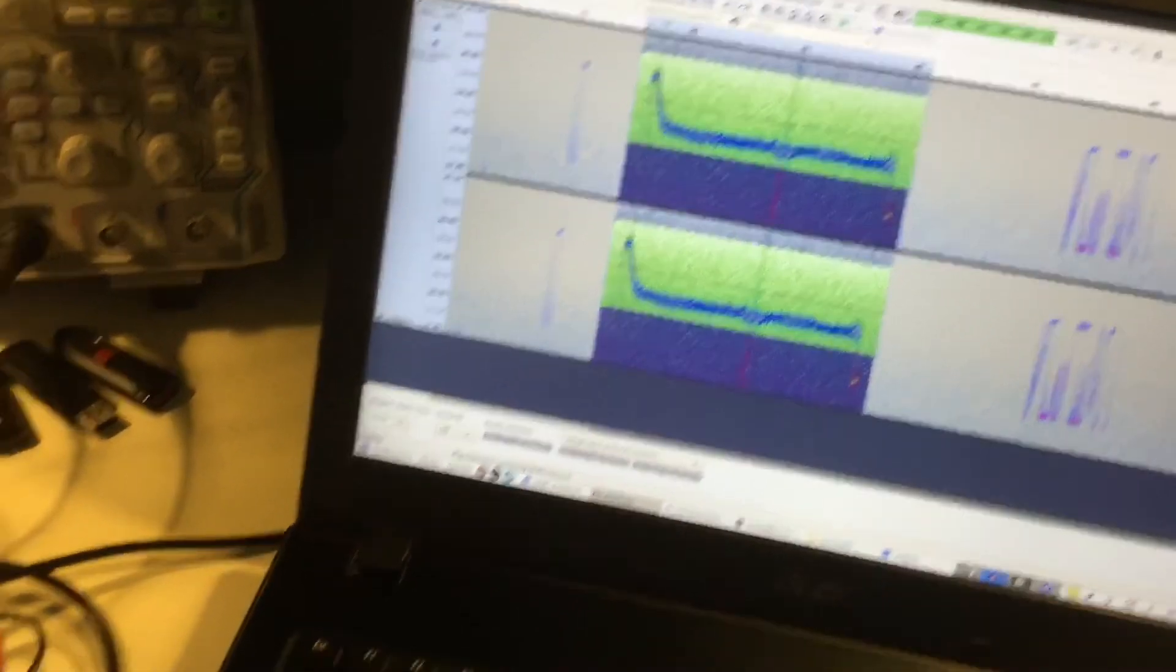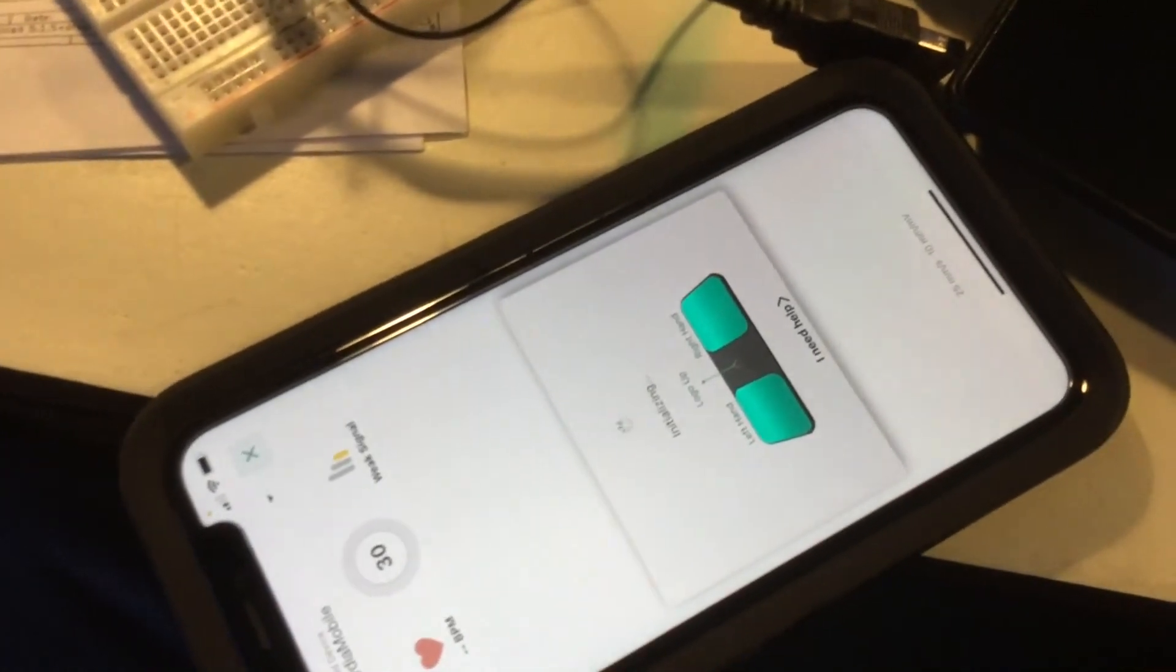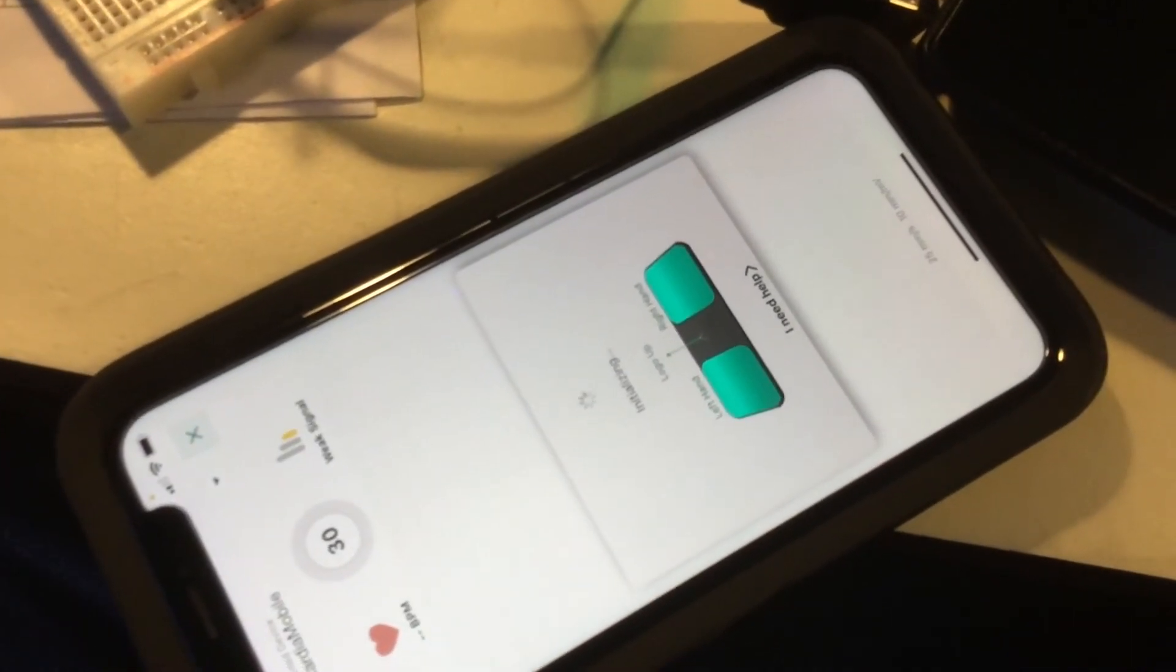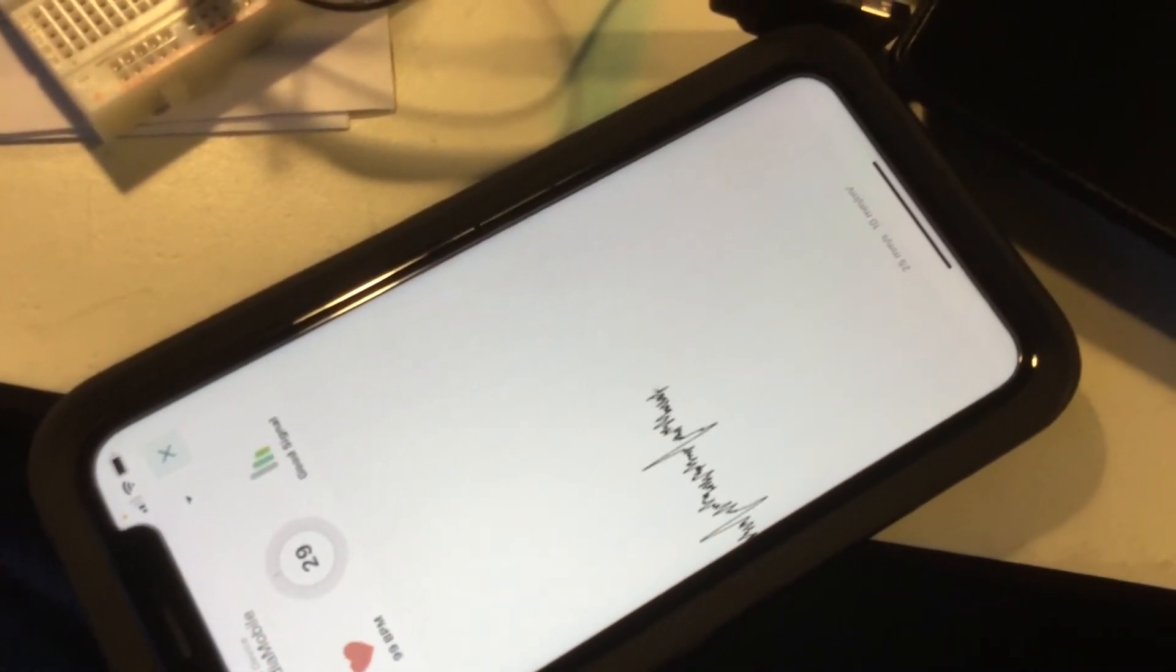And because this is just a waveform with no authentication, you can just play back an audio file to your smartphone and it can be interpreted by the app.